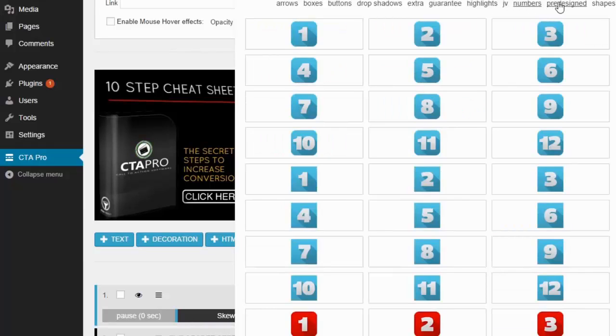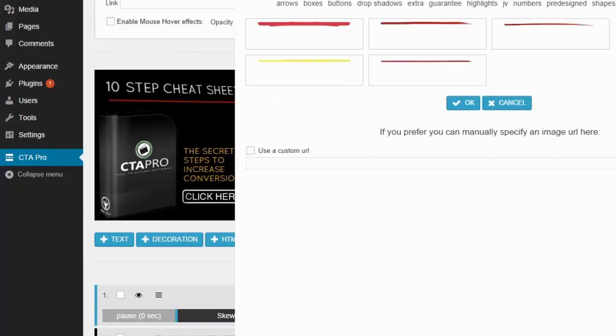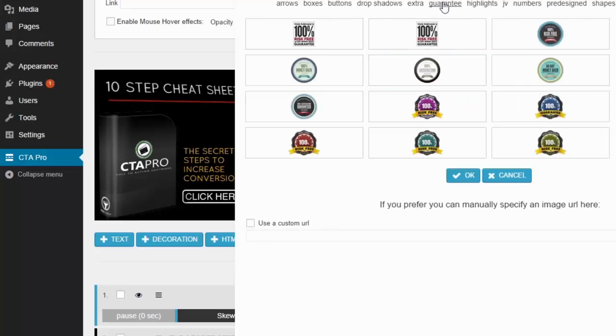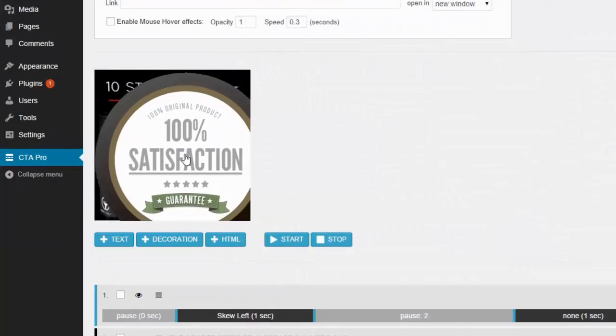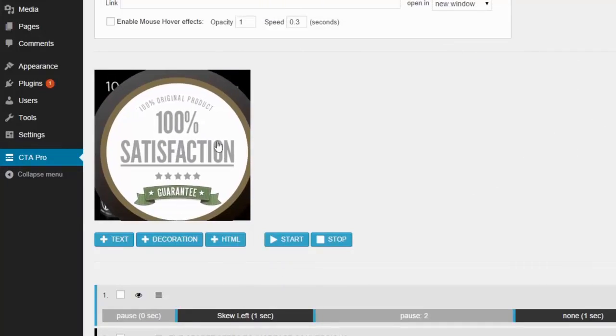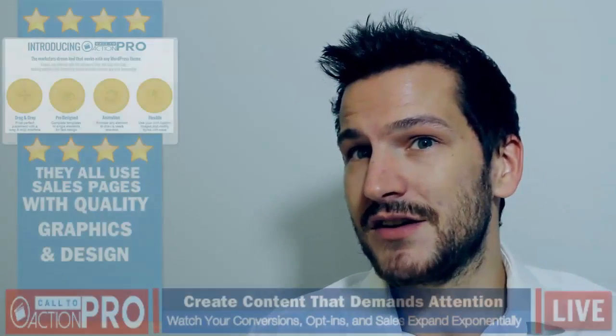If you click on add new decoration, you'll see a library of different elements from underlines and arrows to shapes and buy buttons. These make it extremely fast to design your own styles.